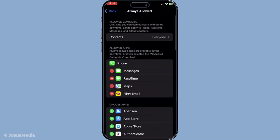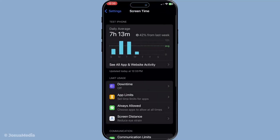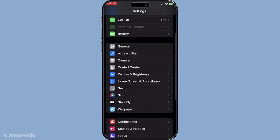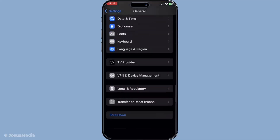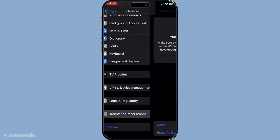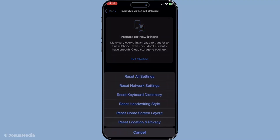Finally, if the issue persists, you might need to reset your network settings. Go to Settings, select General, move to Transfer or Reset iPhone, then hit Reset. Choose Reset Network Settings. Be aware that this will erase your saved Wi-Fi passwords, so make sure to have them handy for reconnection. After the reset, reconnect to your Wi-Fi and check if FaceTime is back to normal.